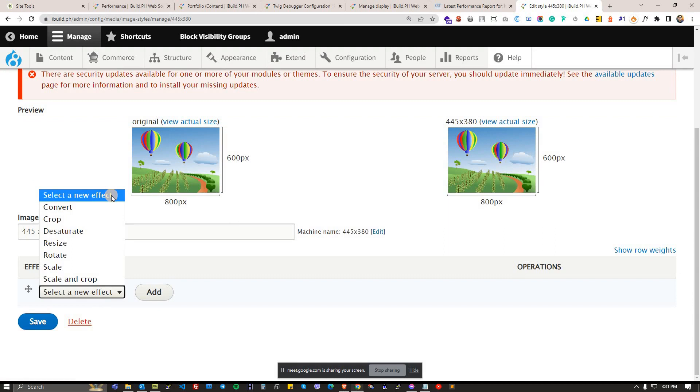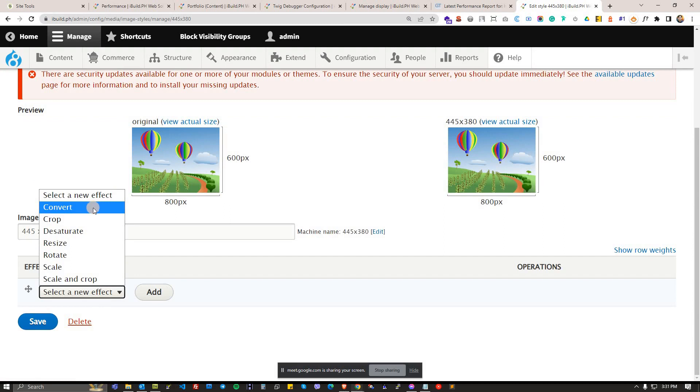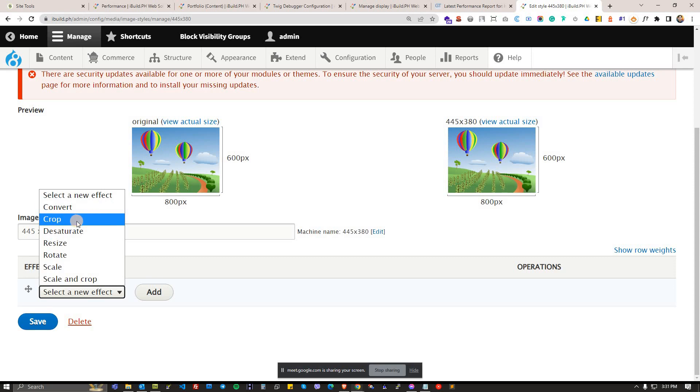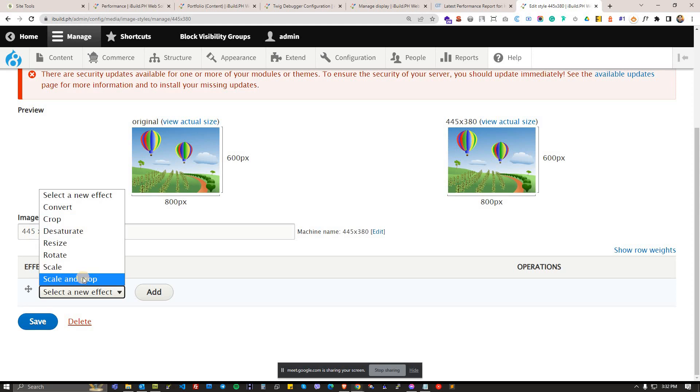Under effect, we have select a new effect. By default, image styles module, it's a core module built-in, it gives you different features on what to do with your images after uploading it to the server. Do you want it to crop, do you want it to scale, or do you want it to scale and crop at the same time?